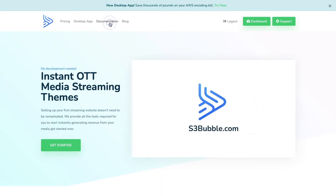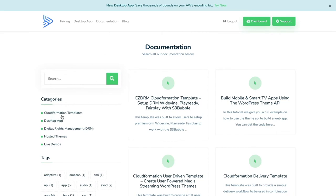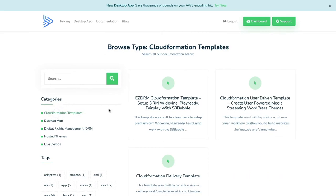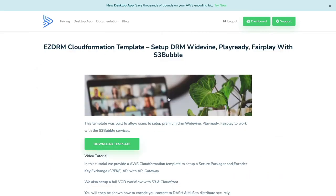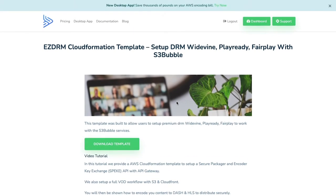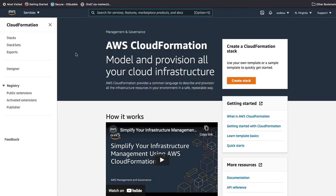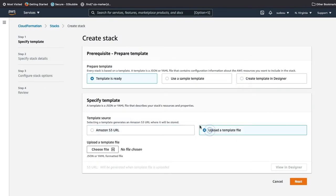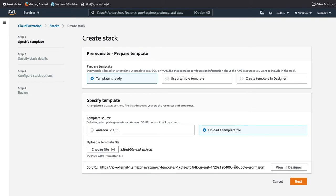Go over to documentation and under CloudFormation templates for EZDRM, download the template to your desktop. Then go to AWS, search for CloudFormation, click 'Create Stack', and upload the template from your desktop.